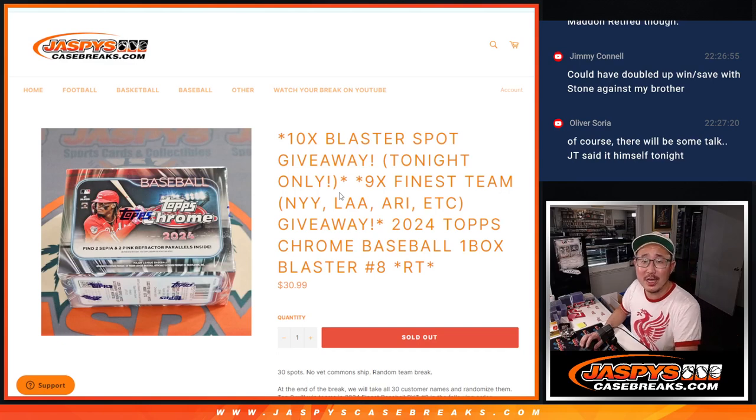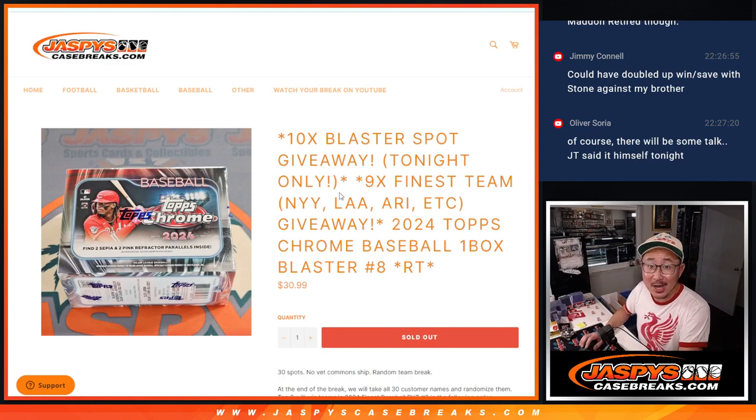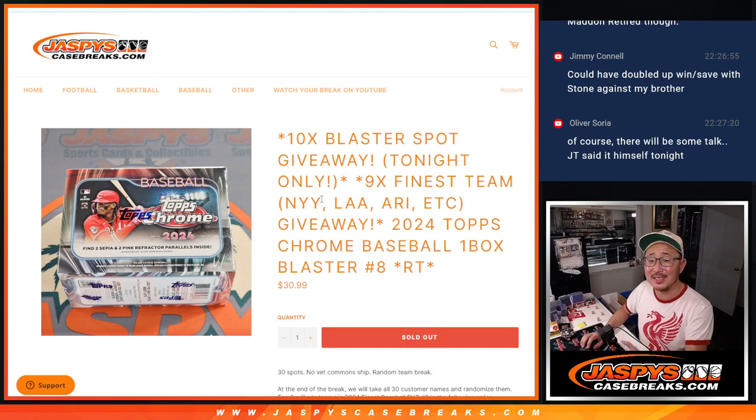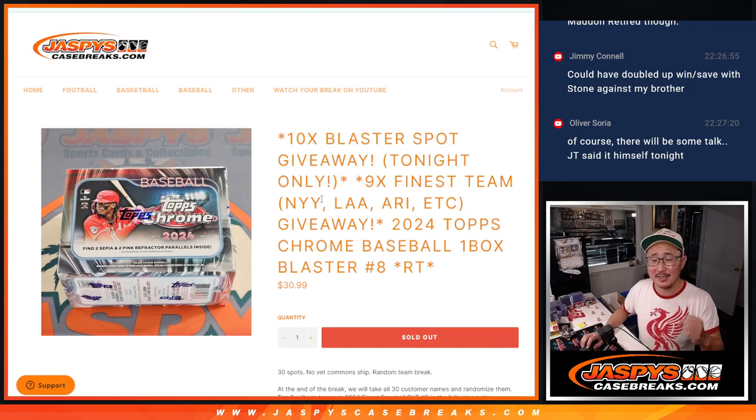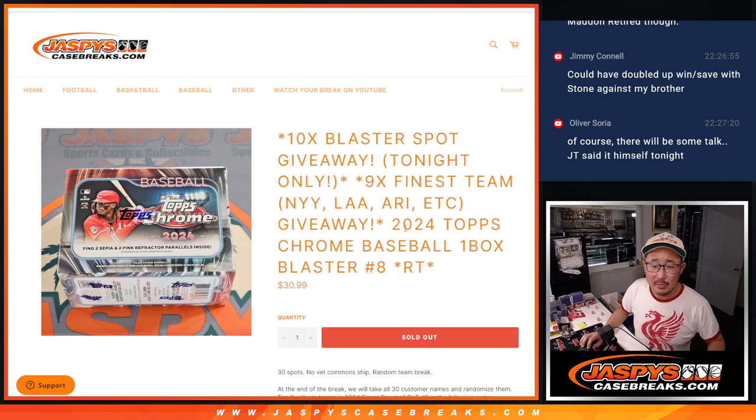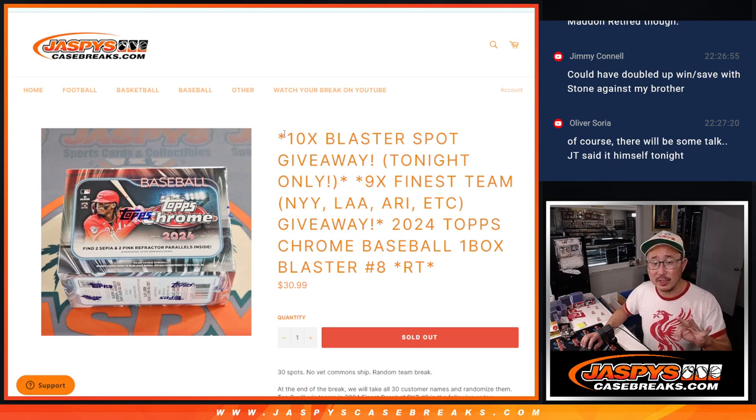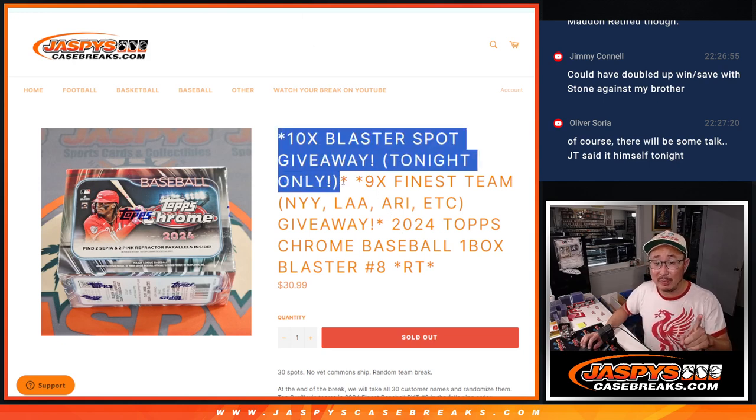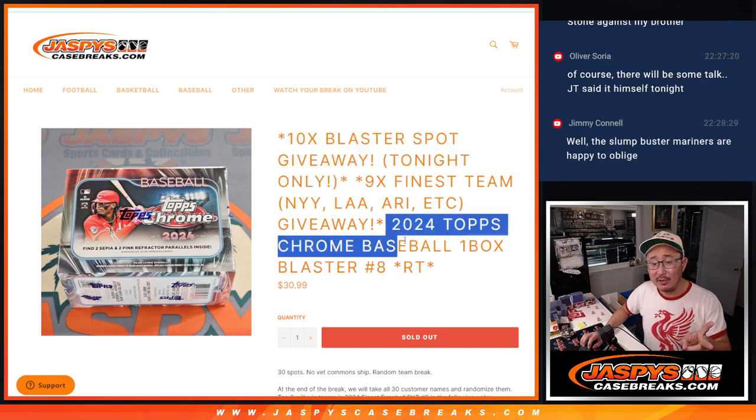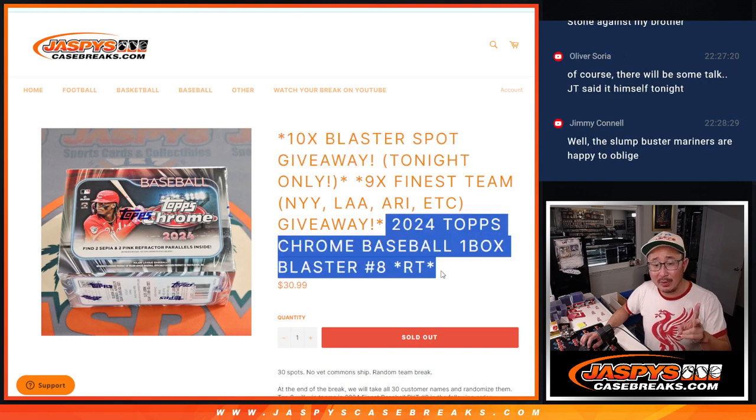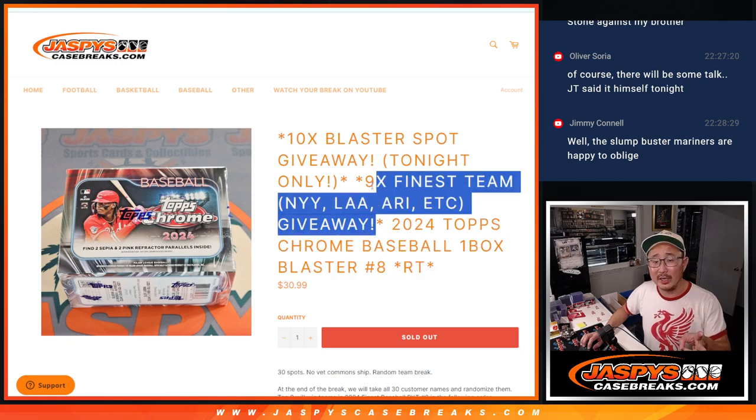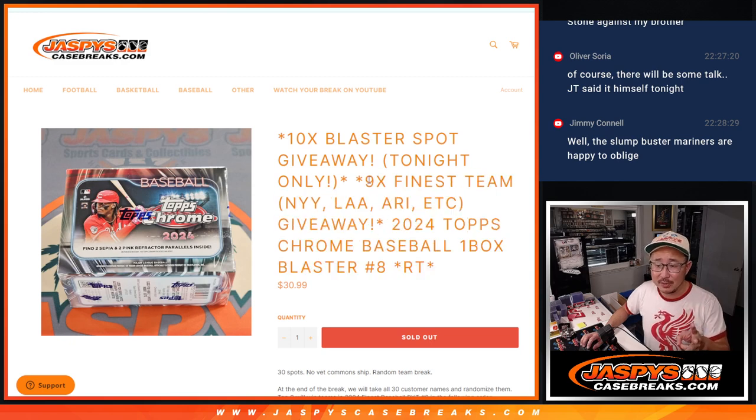Hi everyone, Joe for JaspiesCaseBreaks.com coming at you with a blaster box that's going to sell out finest. Nice. Big thanks to, well first of all, three different dice rolls here.